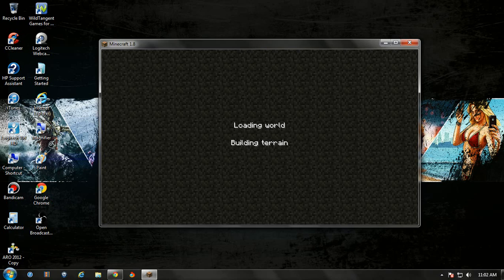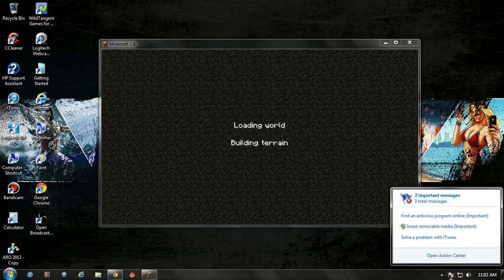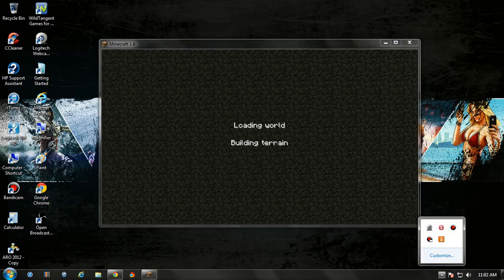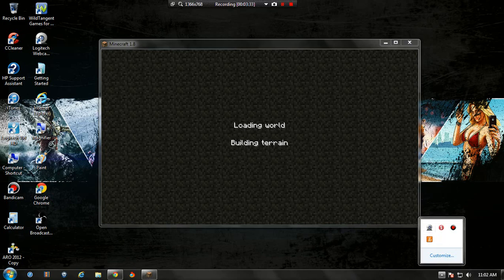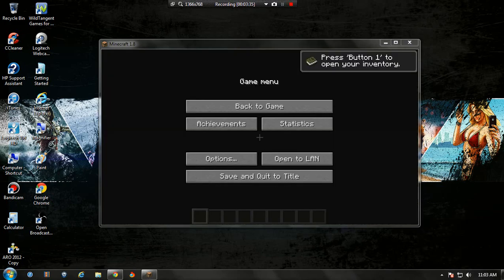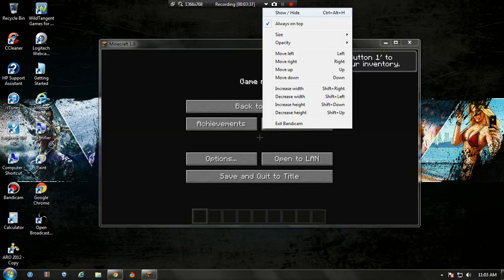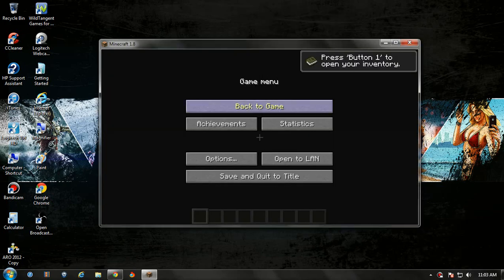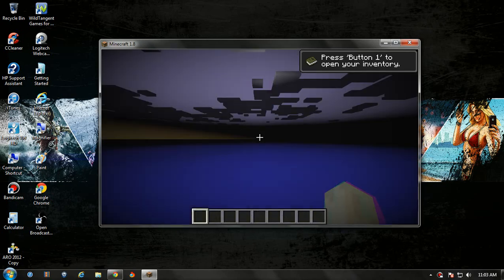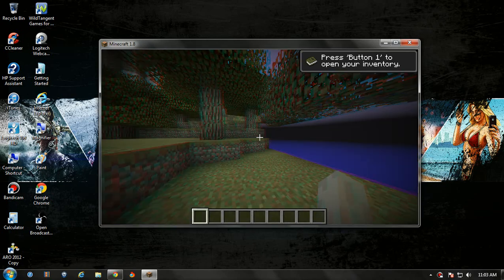So you can see it says loading world, building terrain. Sorry, I was drinking Pepsi, that's why. So you can see it says loading world, but this might load for a while so I'll be back guys. So guys, it did not load but it kind of did.